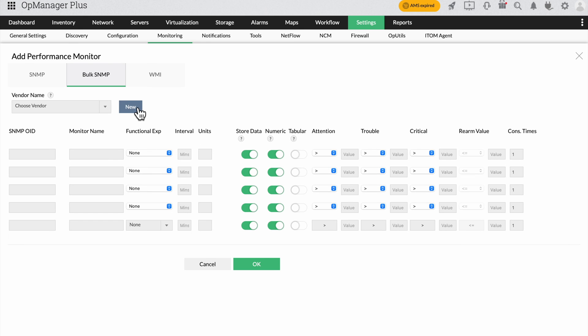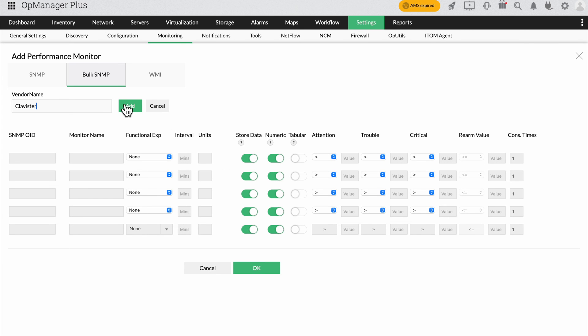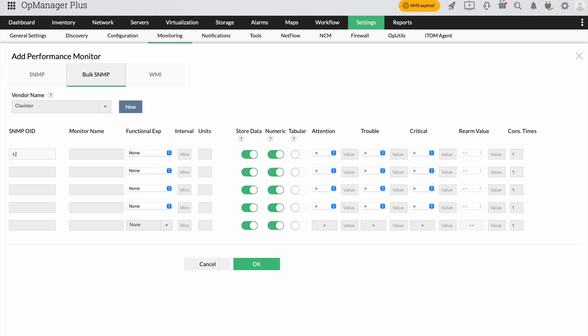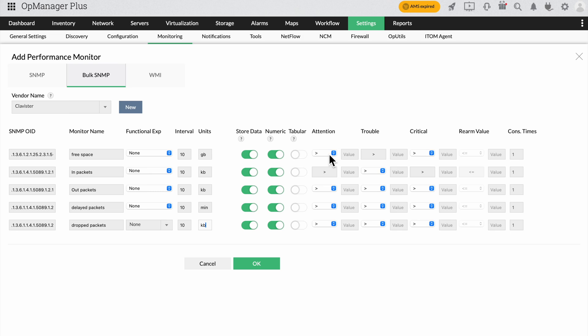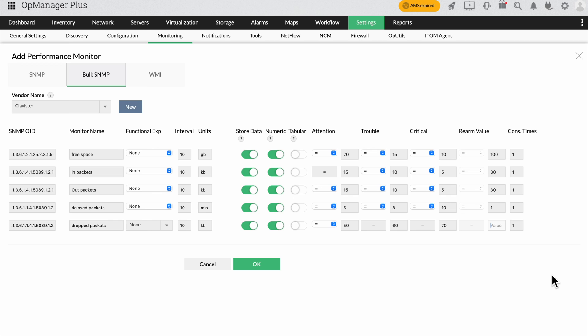To add performance monitors in bulk, select the vendor name and enter the SNMP OIDs and monitor names successively. In the same vein, provide details like the functional expressions, monitoring intervals and units of measurement. Next, choose whether to enable historical, tabular and numeric data for the monitors. Set up the thresholds for these monitors successively and enter the consecutive times you want each alarm to be triggered. Finally, set up these monitors by clicking OK.